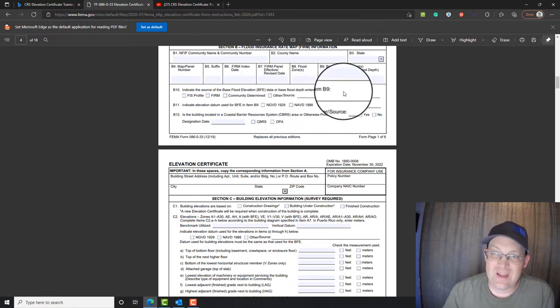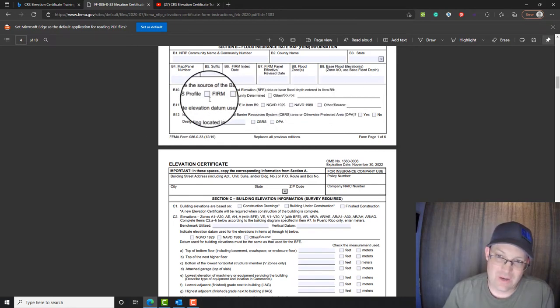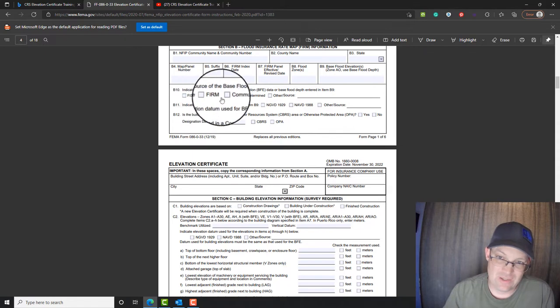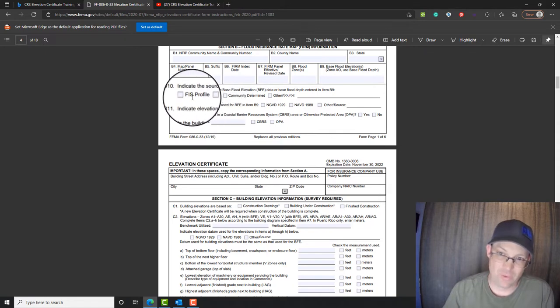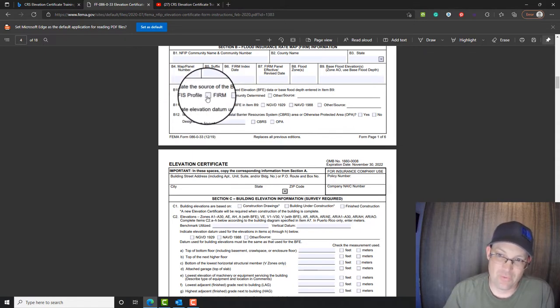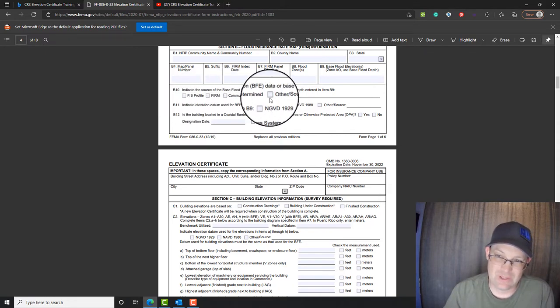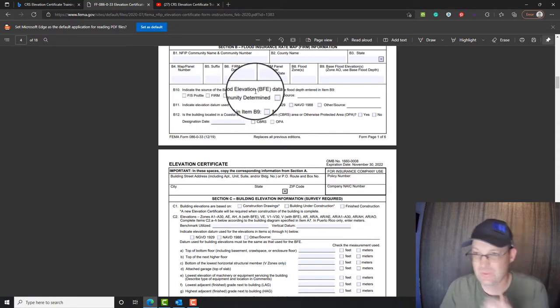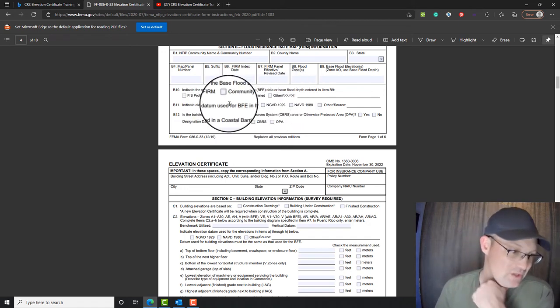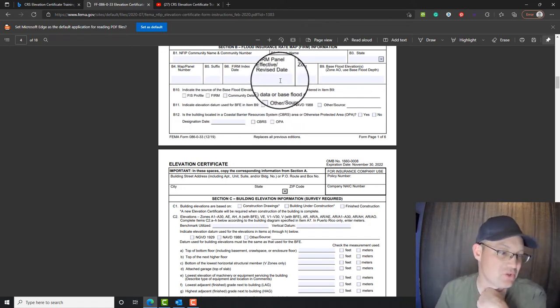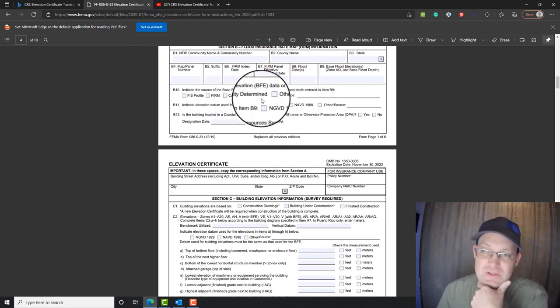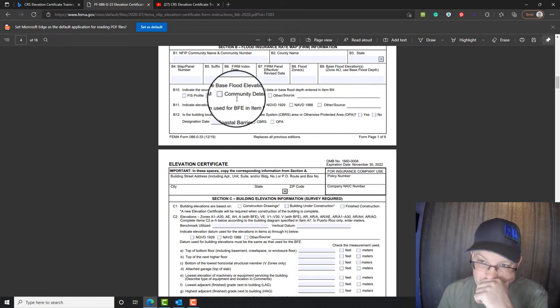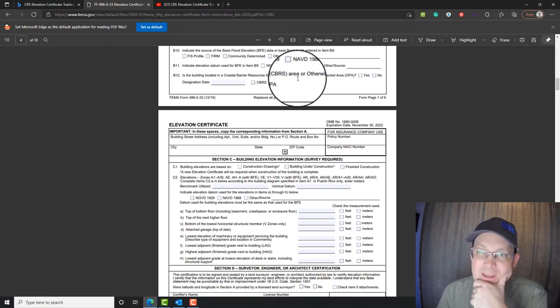Then you got to say, what's the source of your base flood information? At my shop, that will almost always be either a FIRM or flood insurance profile. It could be one of these two. We don't typically use these other two. If you're going to check one of these other two boxes, make sure you talk to your licensed surveyor. They need to know what you're doing here.